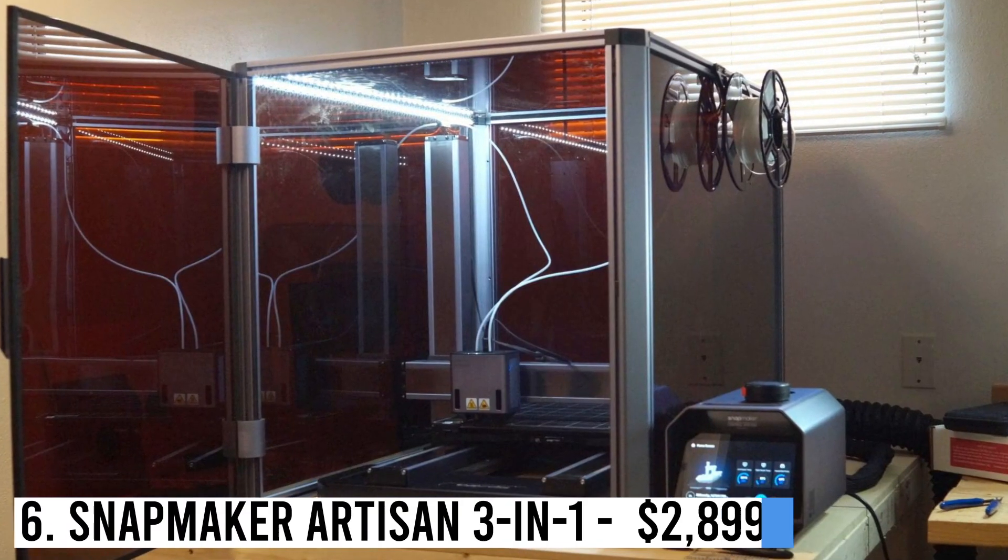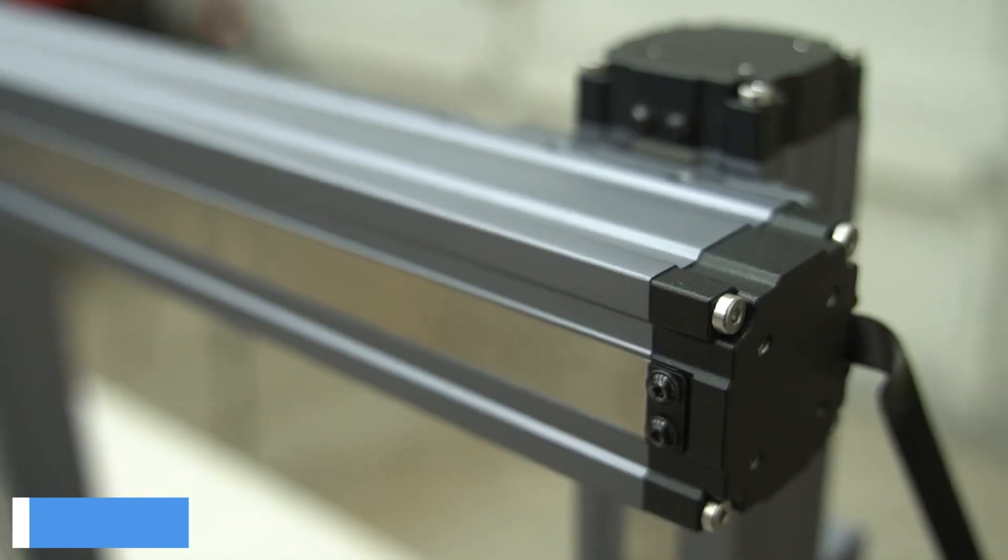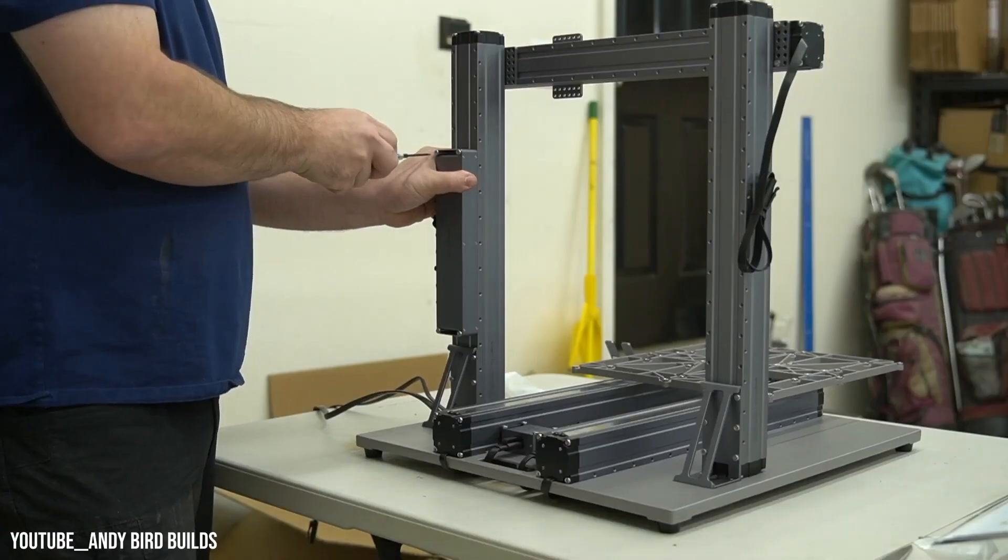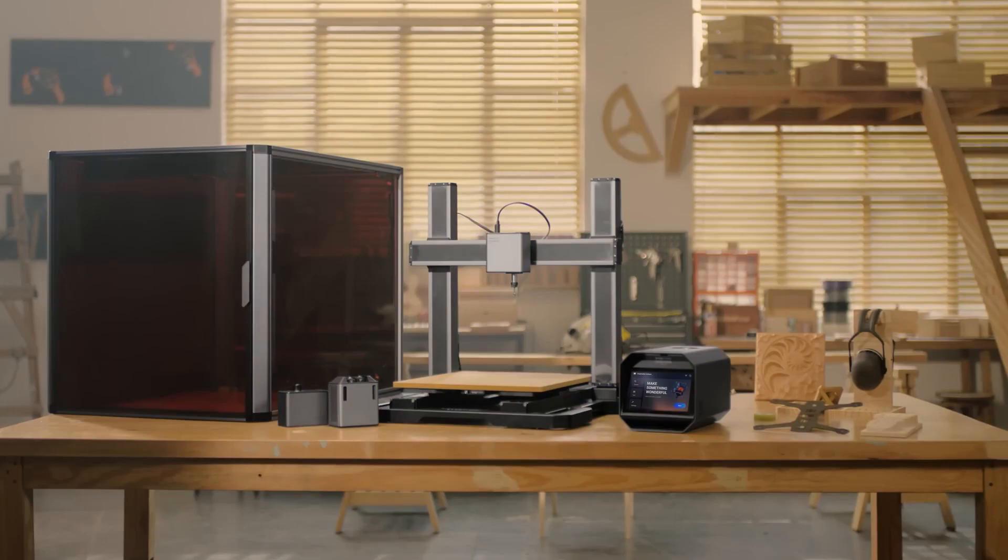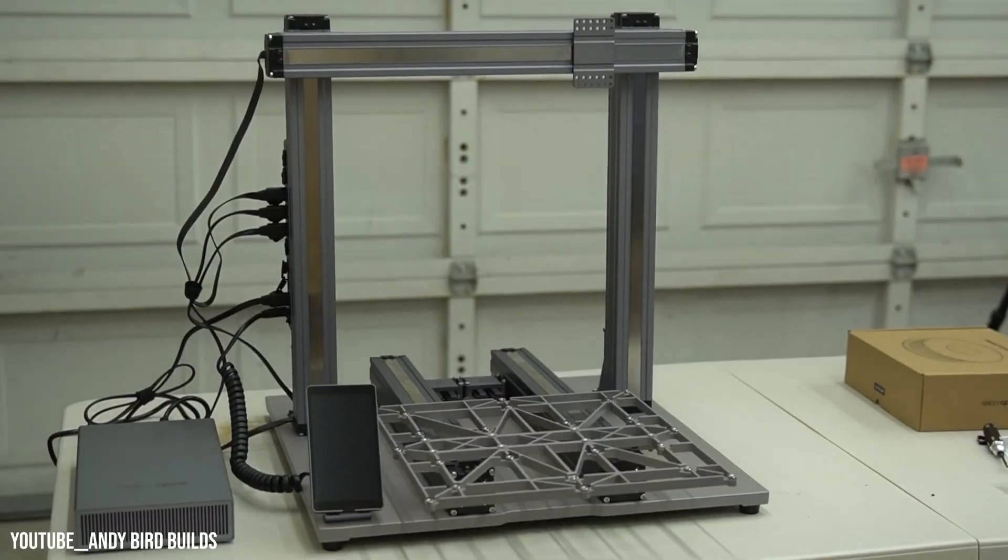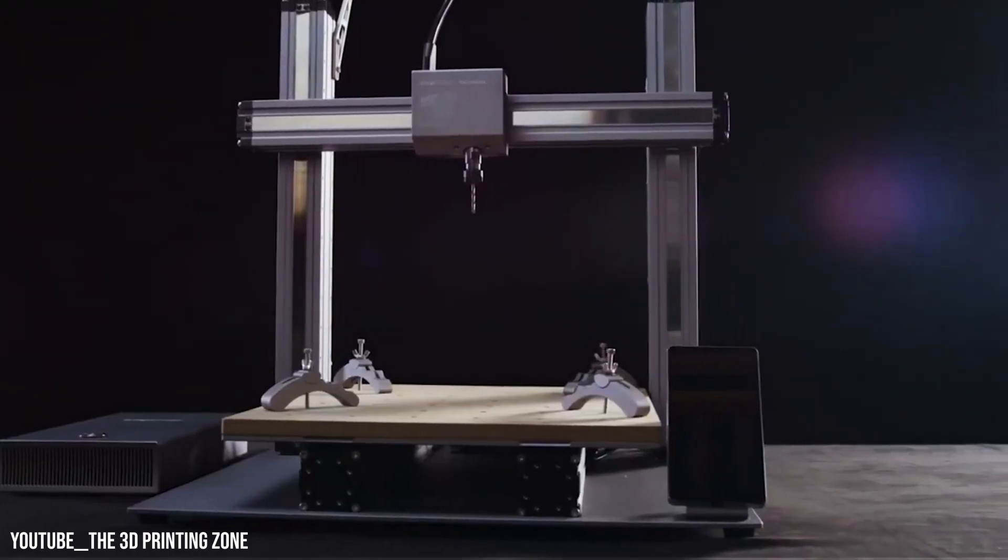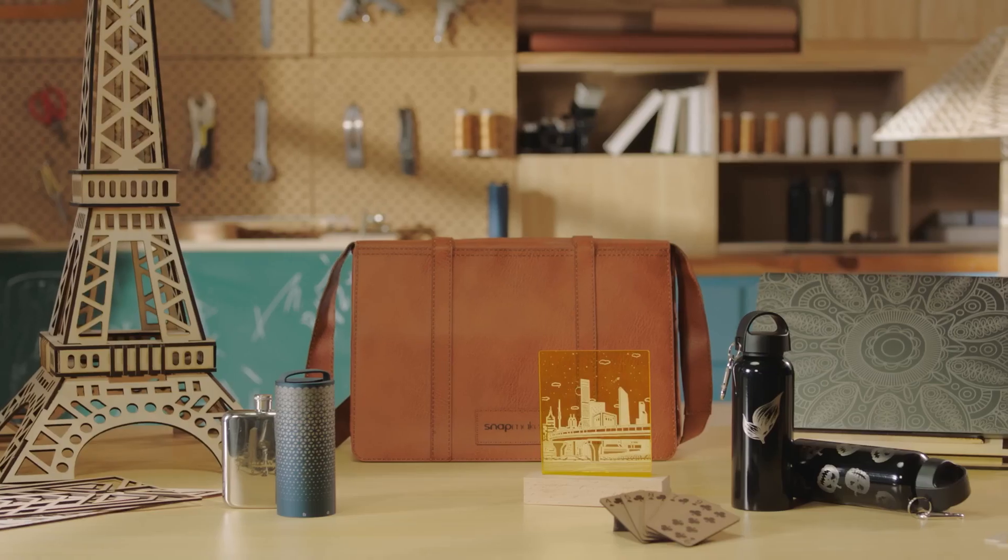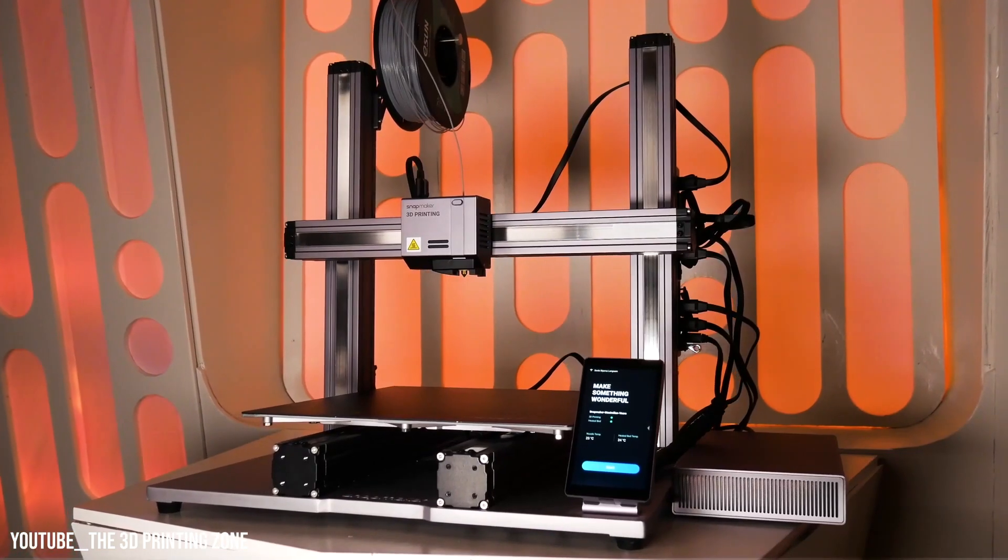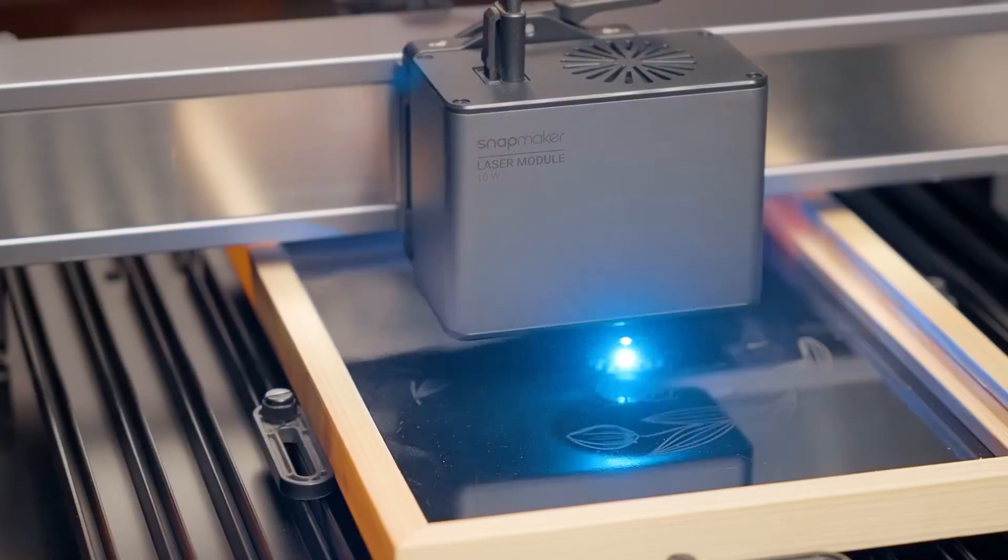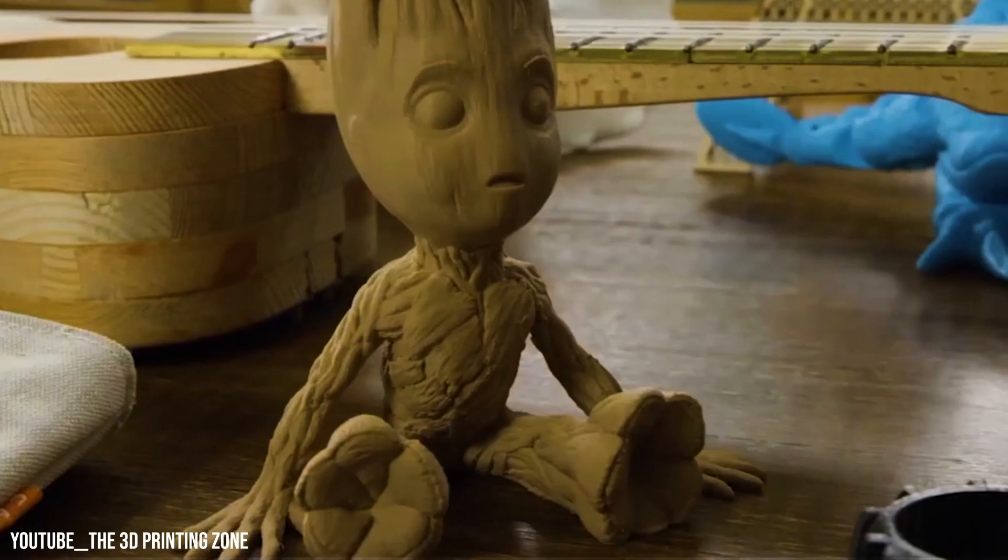Number 6: Snapmaker Artesian 3-in-1. The Snapmaker Artesian 3-in-1 is a versatile machine excelling in laser engraving, CNC carving, and 3D printing. With a large build volume, dual extruders, and premium features like Wi-Fi connectivity and automatic bed leveling, it delivers impressive 3D prints. The laser engraving produces clean and sharp results, while the CNC carving works well on various materials. Flexible prints may pose a challenge, but overall, it's a great choice for those seeking these features.